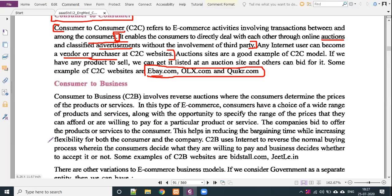The last model is C2B — consumer to business. Consumer to business involves a reverse auction where the consumer determines the price of the product or services. In this type of e-commerce, consumers have a choice of a wide range of products and services, along with the opportunity to specify the price range they can afford or are willing to pay for a particular product or service. If the seller accepts the price offered, then the sale proceeds.